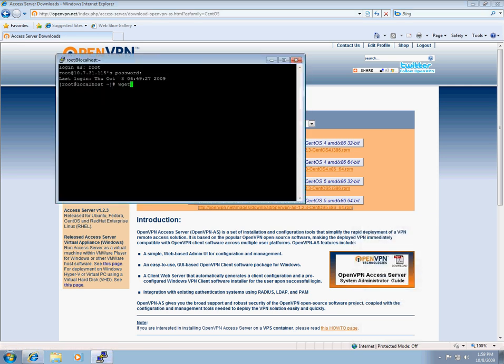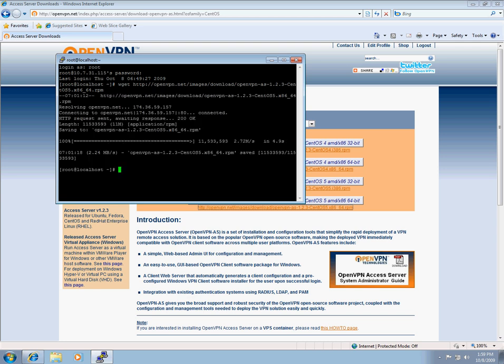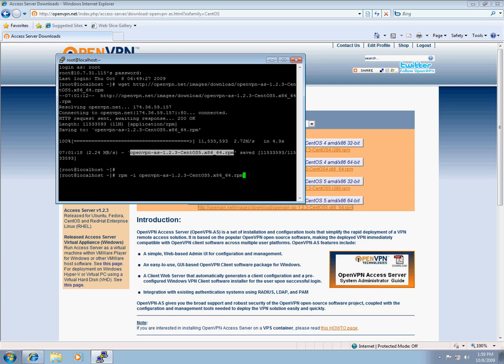I'm now going to run a wget command to download the newest build. We're ready to install the access server. I'm now going to copy the name of the file I just downloaded. Run rpmi to install the OpenVPN access server RPM.